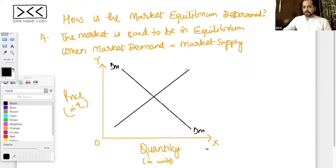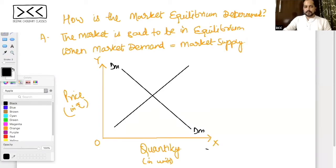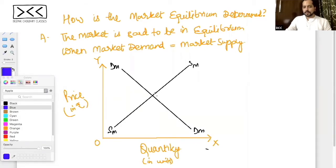So where the market demand curve intersects the market supply curve, the market is said to be in equilibrium. That intersection point is the equilibrium point.